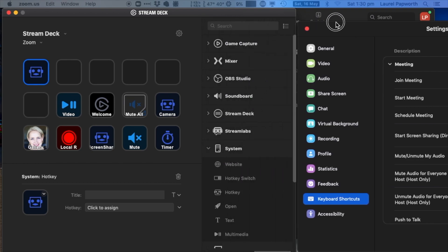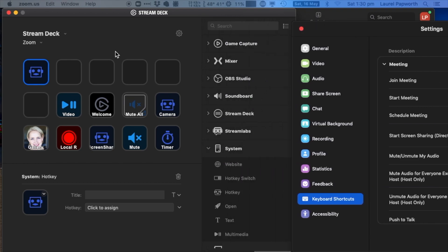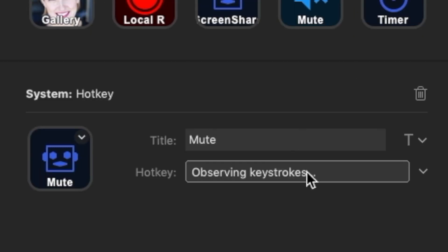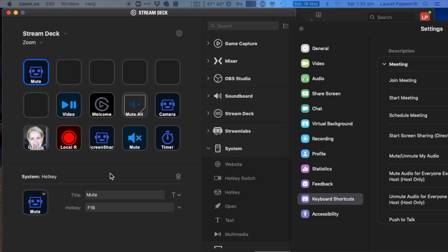F16 is the one I've set it for. Yours will be different. So I'm going to call that one mute, and then F16 or whatever your mute button is.